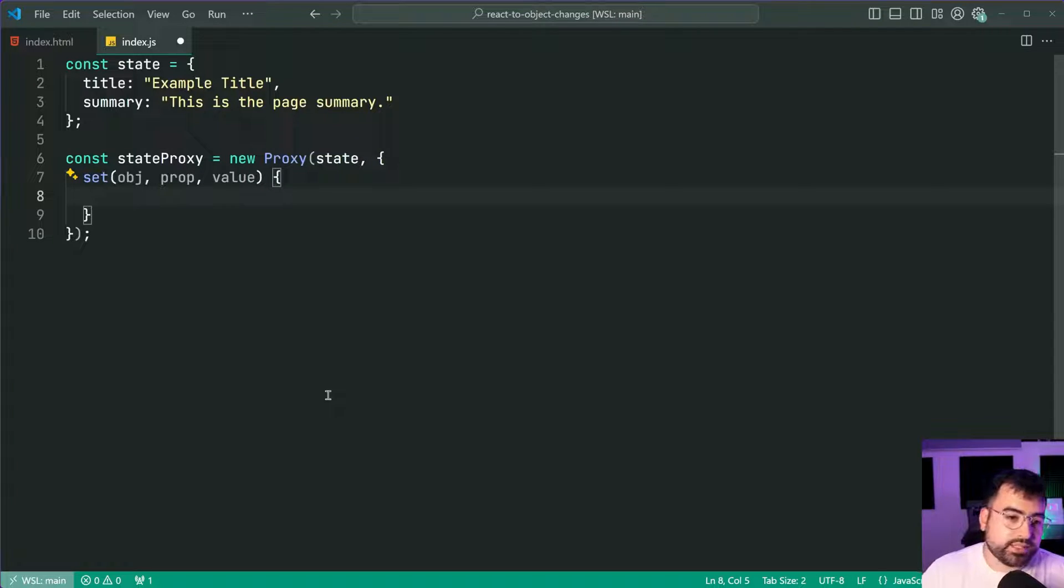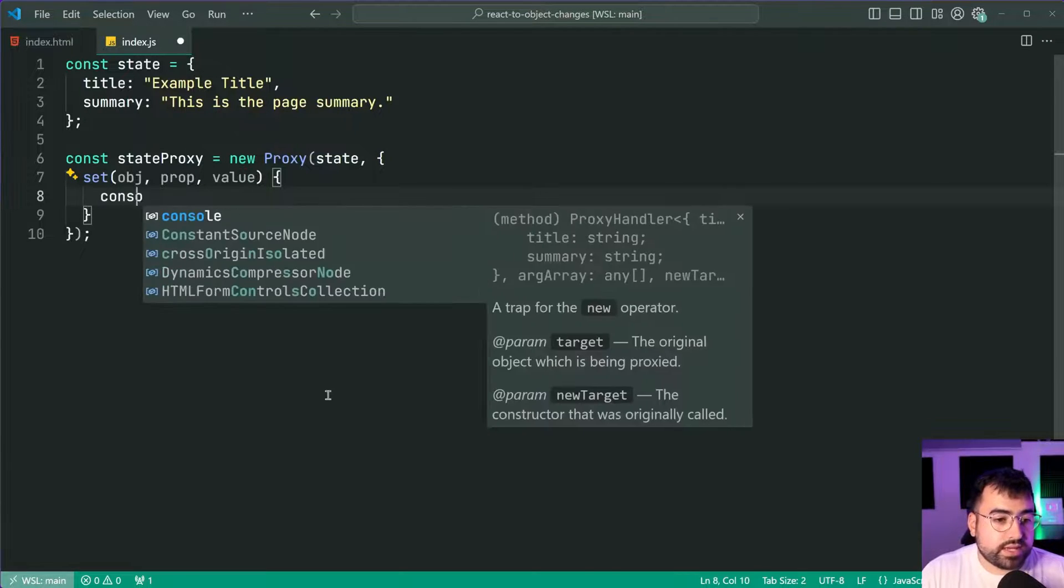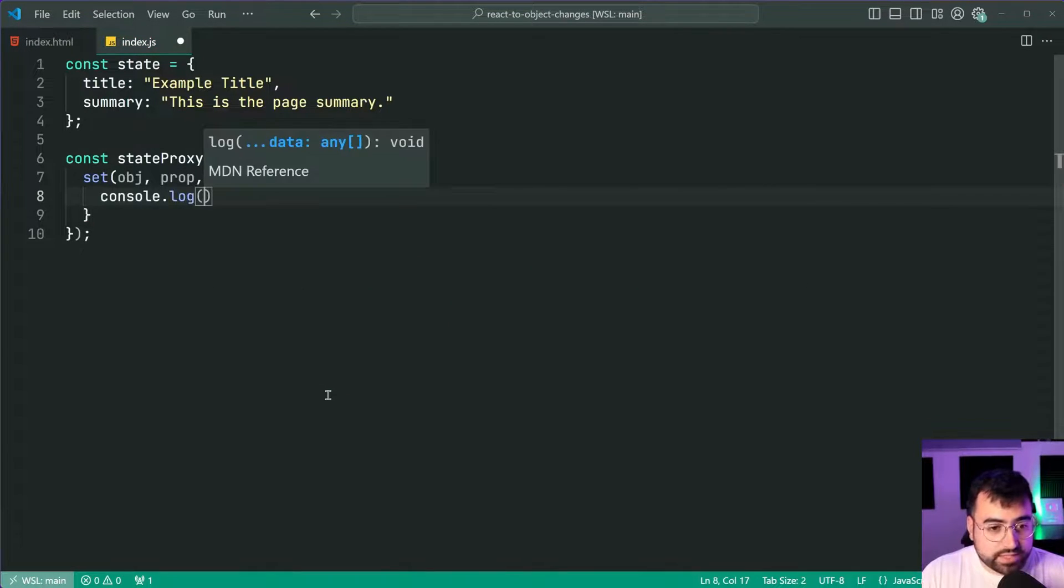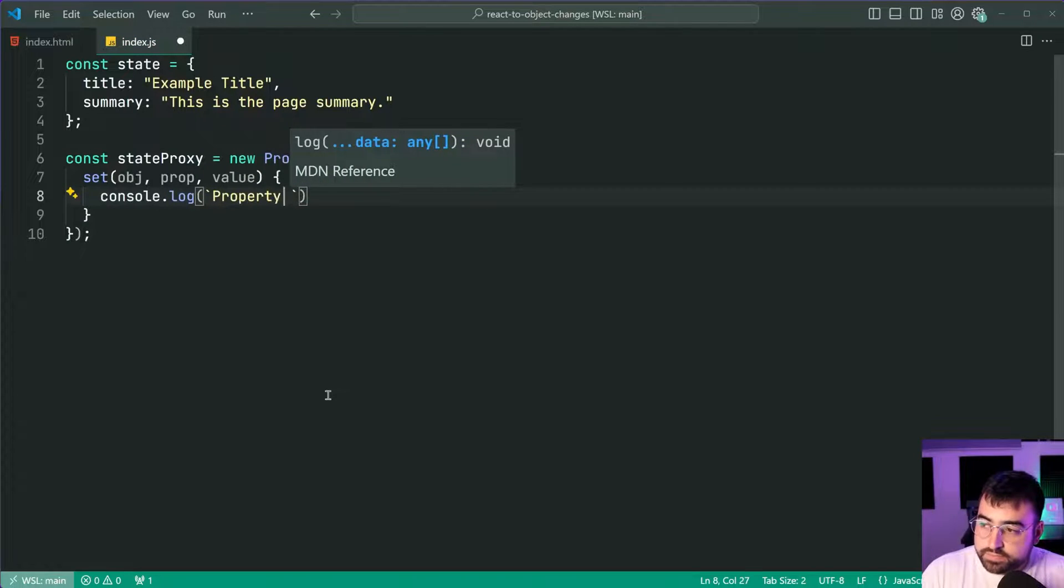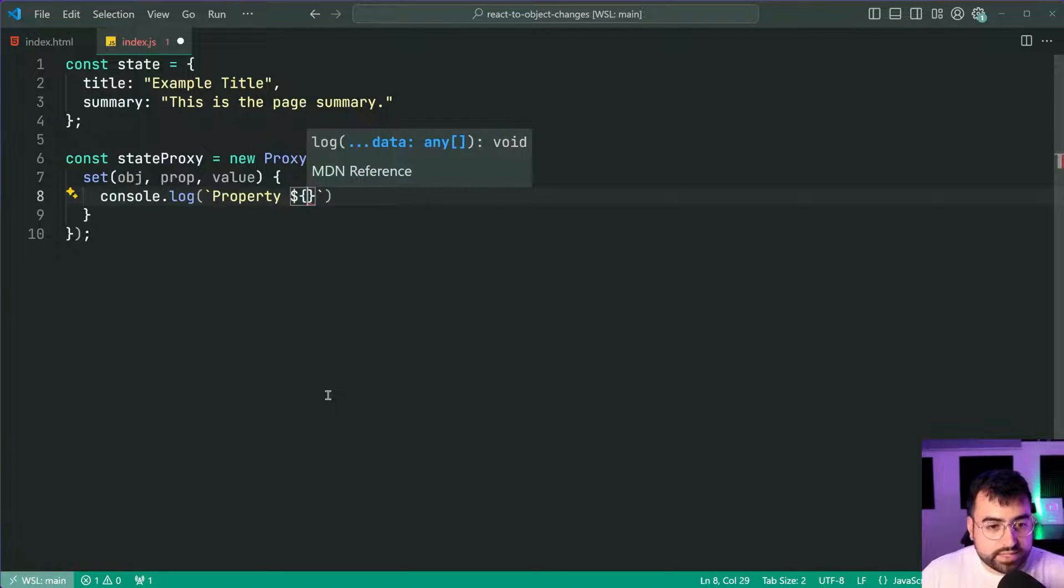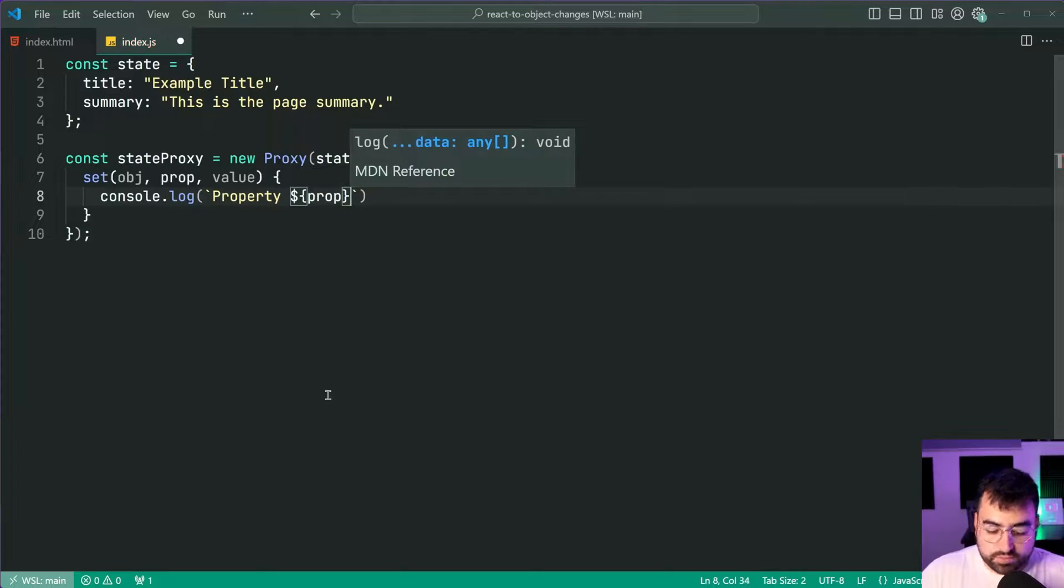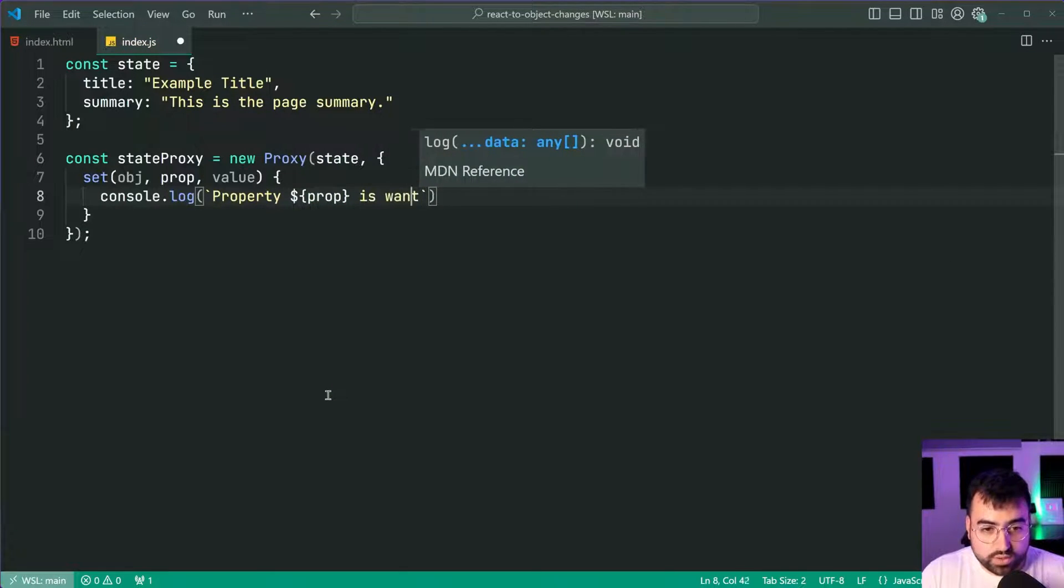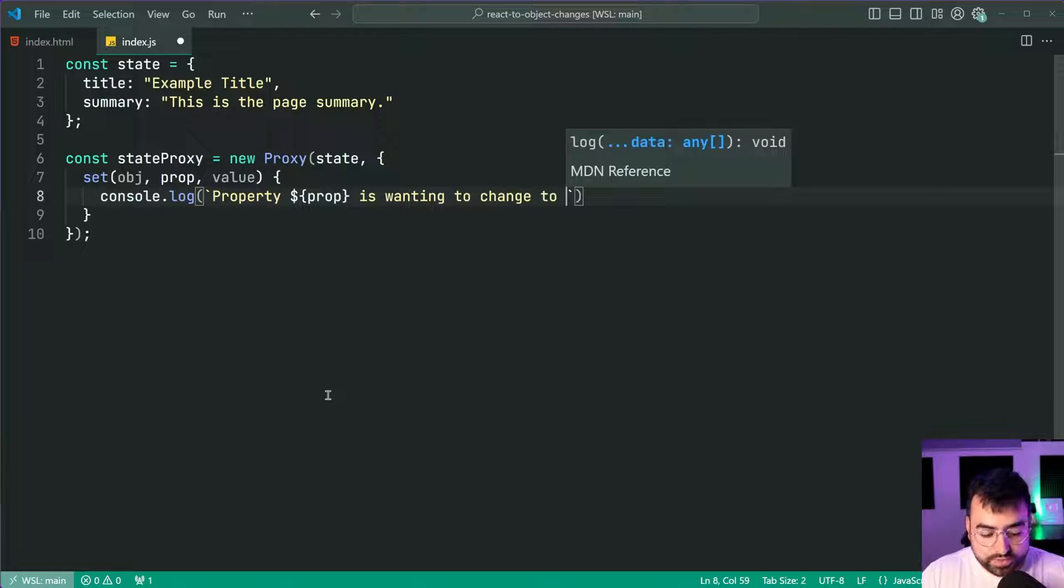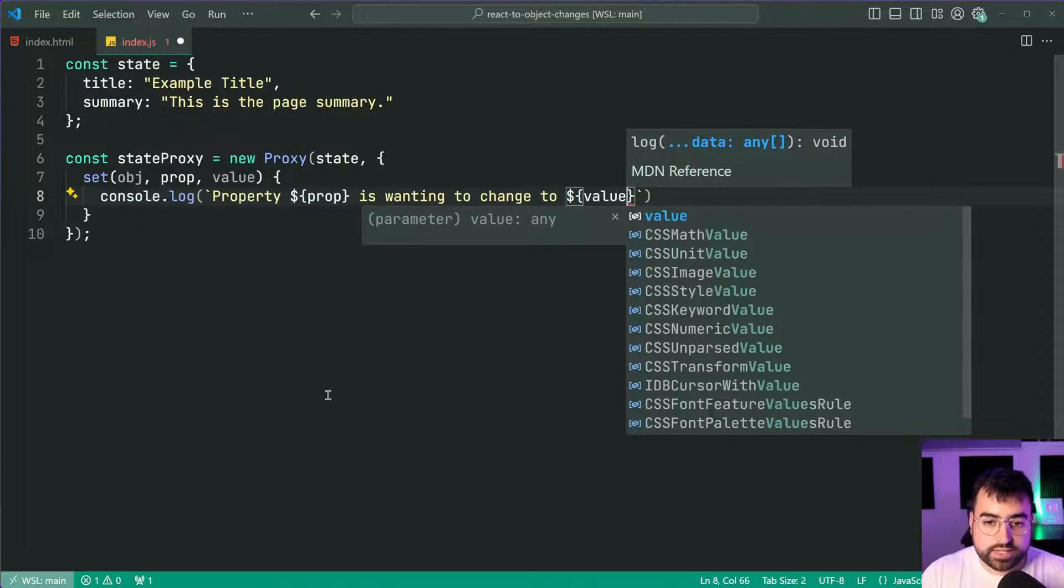But right here I'm just going to say console.log and I'm going to say something such as property and then I'm going to say here using string templates I'm going to say property prop is wanting to change to and then say here value.